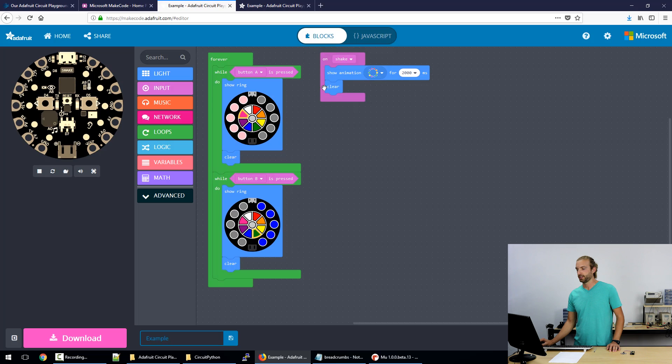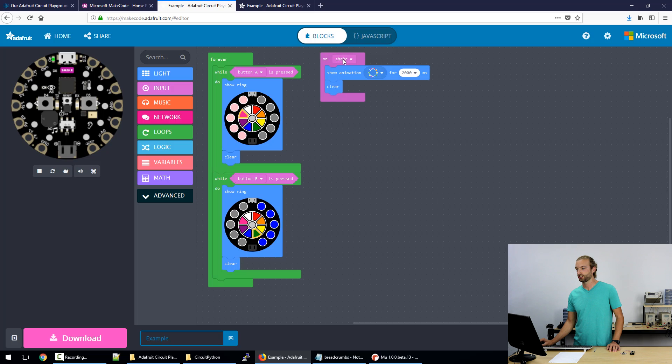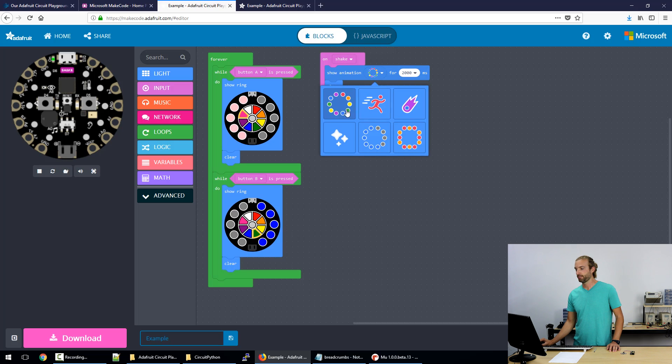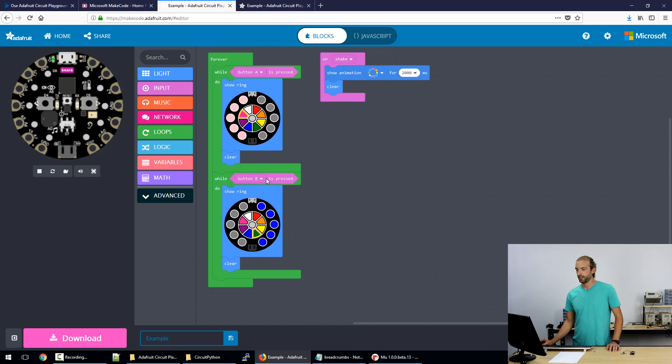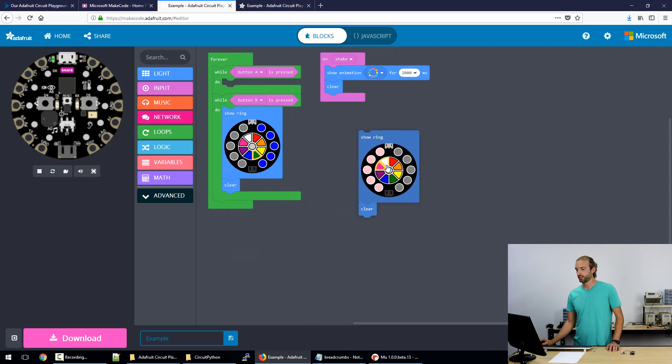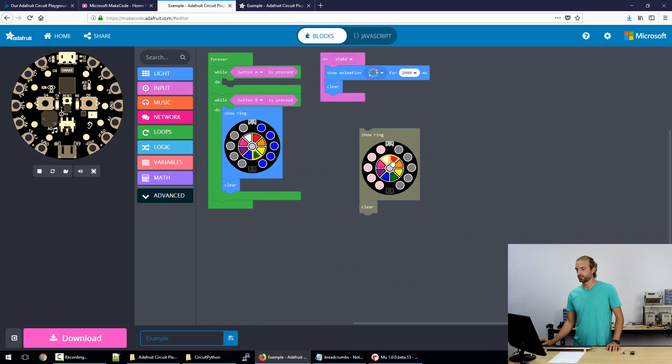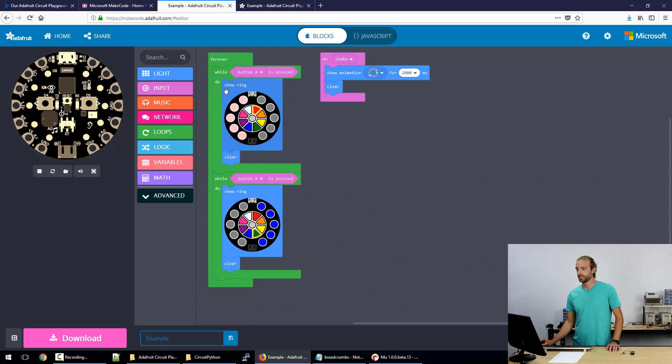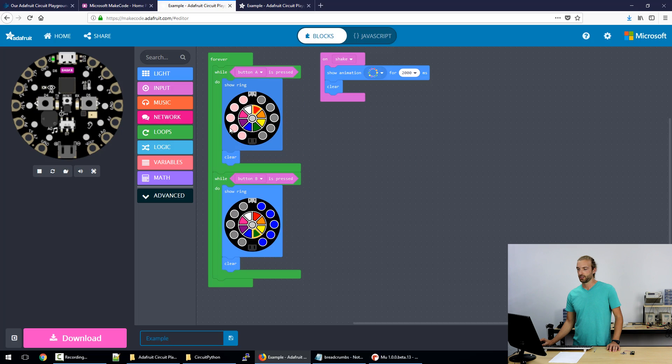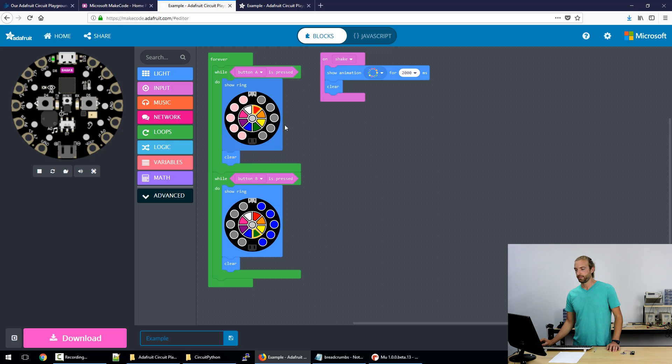And on the right over here, we have another loop that's continuously waiting for the board to be shaken, and then it will show the rainbow animation for two seconds and then turn off. And all this is just drag-and-drop, it's really easy. Only pieces that fit in the code will work in the blocks, so you can't make mistakes in the code while you're dragging the blocks around.